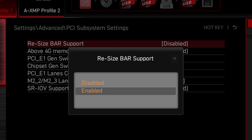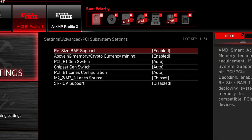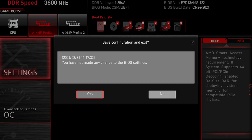Then I'll go ahead and click on Resizable BAR Support, then click Enable. Now you can see Resizable BAR support has been enabled. In my BIOS, it also enabled Above 4G Memory / Cryptocurrency Mining — that's fine, I'm not using it, but it's okay that it's on. Generally speaking, the easiest way to save anything inside a BIOS is to hit F10. It's going to give you the option to save your changes, and you're going to want to say yes to that.